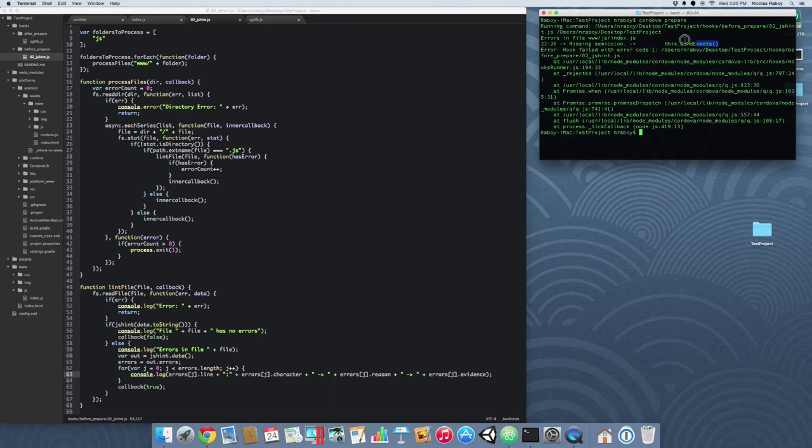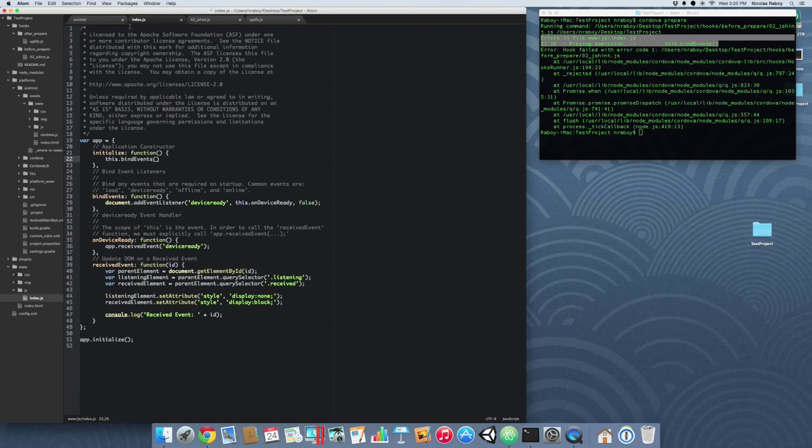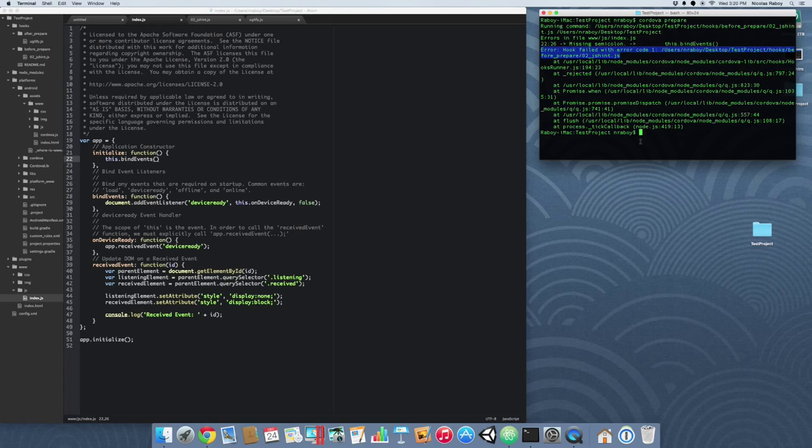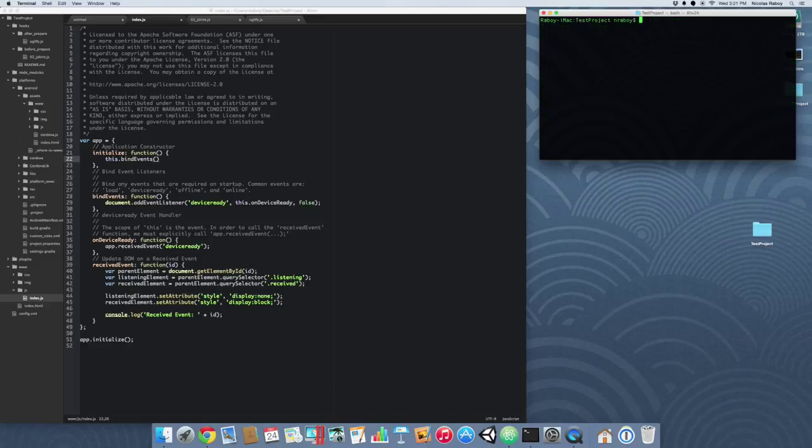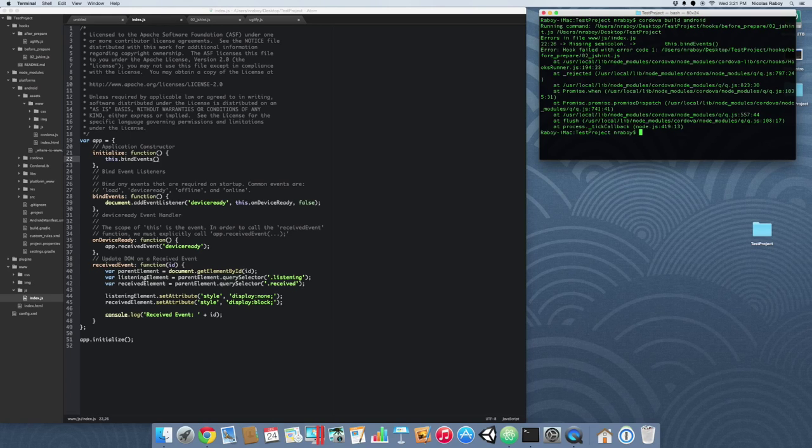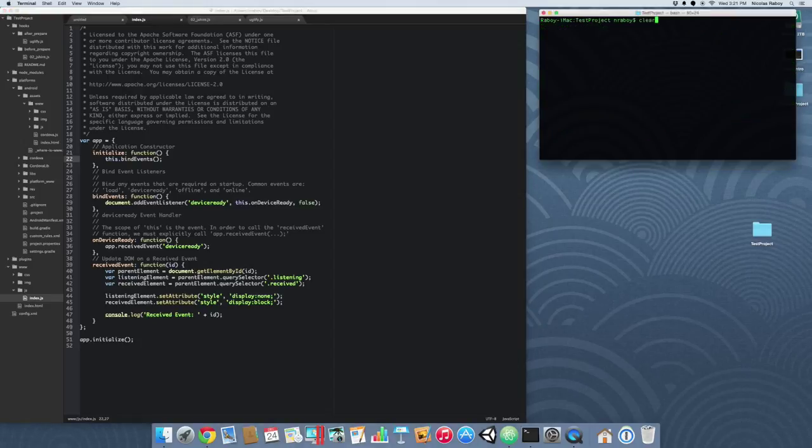Alright. This time it detected that there was an error in my index.js. It says I'm missing a semicolon at line 22. Let's validate this. Yup. I'm missing a semicolon at line 22. And it also says that the hook failed with error code 1. That's because we stopped the build process. Alright. So. Let's clear that. Let's see what happens when we try to actually do a build. Still. It fails to build. So let's go ahead and fix our error. And save it. And we're going to try to build it again.